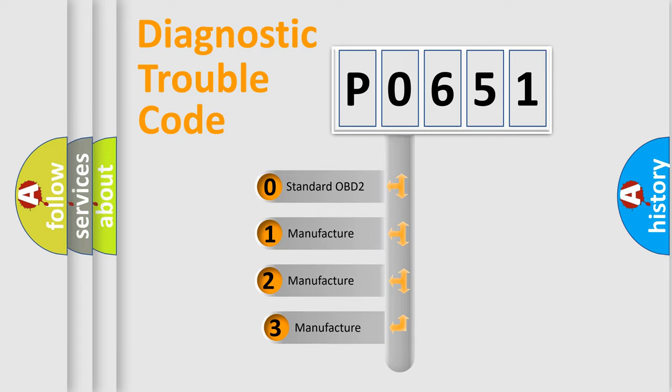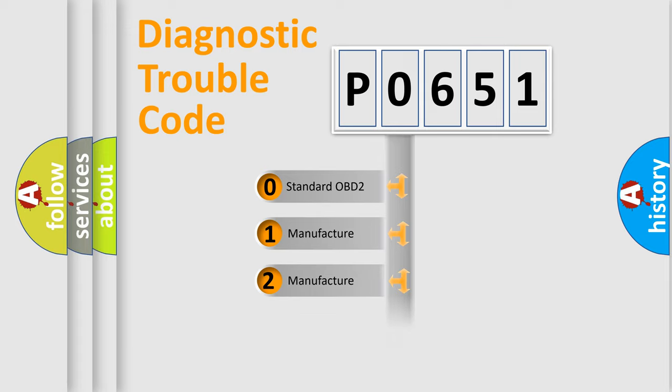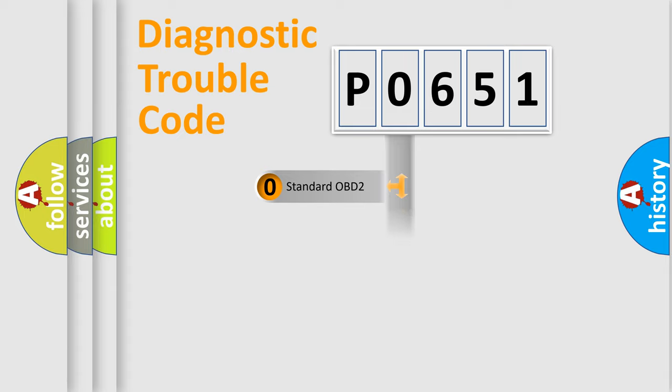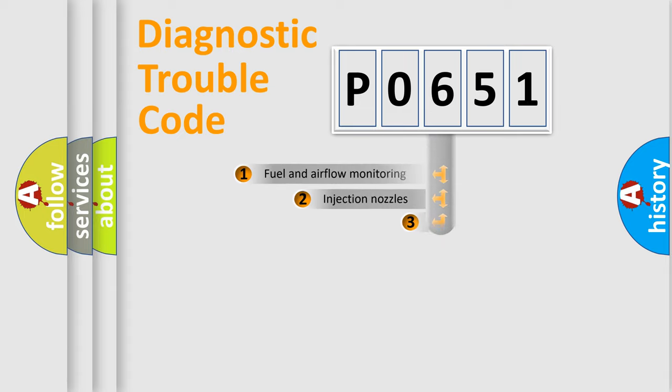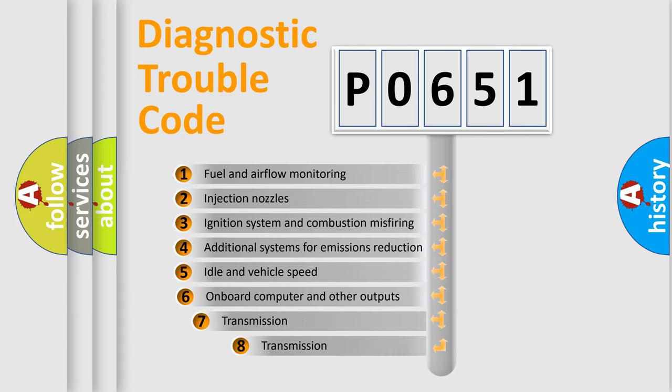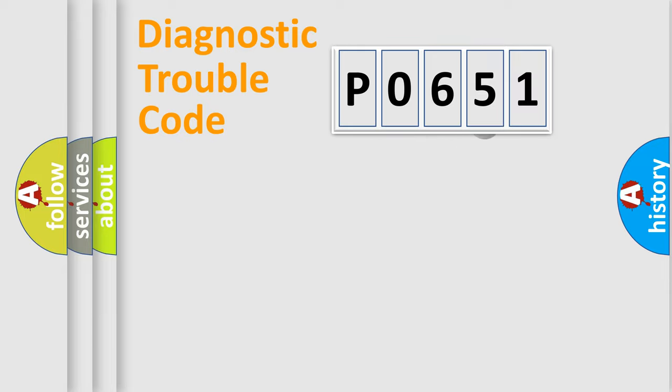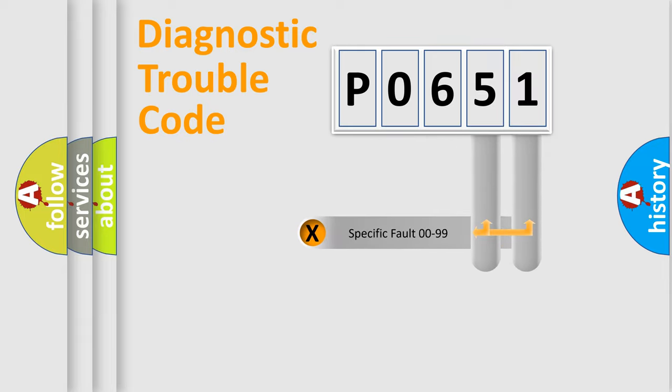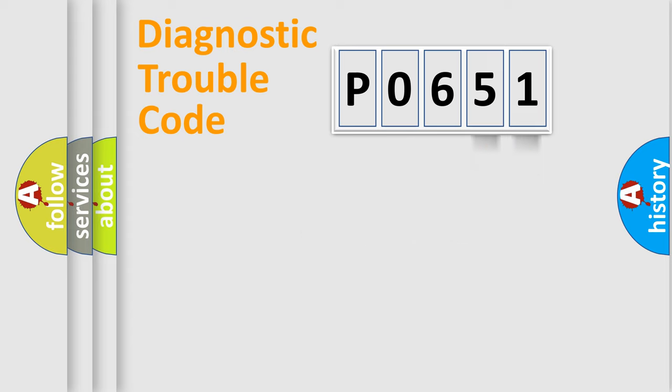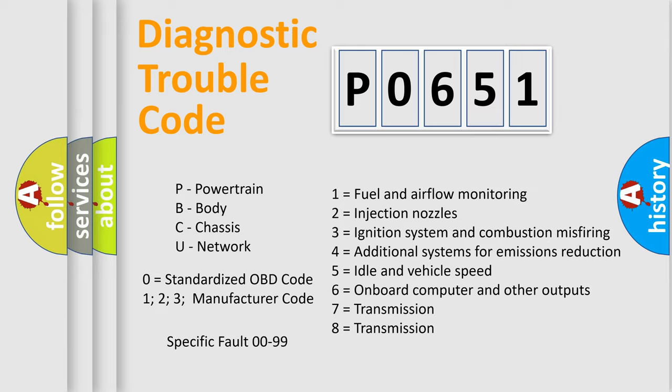If the second character is expressed as zero, it is a standardized error. In the case of numbers 1, 2, or 3, it is a more prestigious expression of the car-specific error. The third character specifies a subset of errors. The distribution shown is valid only for the standardized DTC code. Only the last two characters define the specific fault of the group. Let's not forget that such a division is valid only if the other character code is expressed by the number zero.